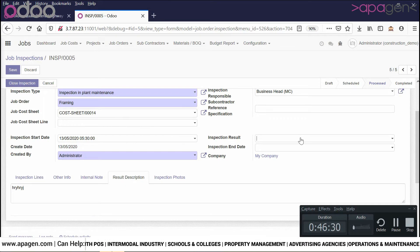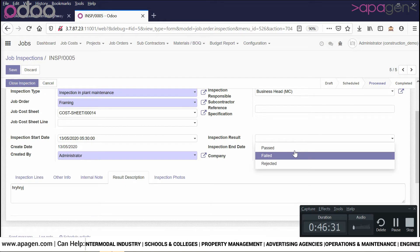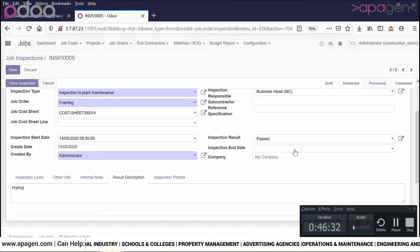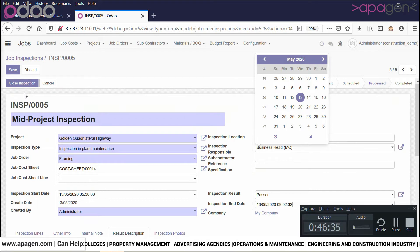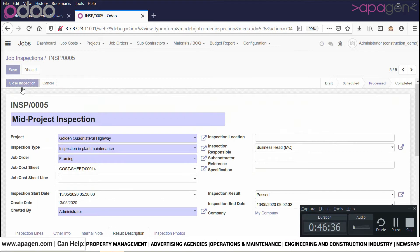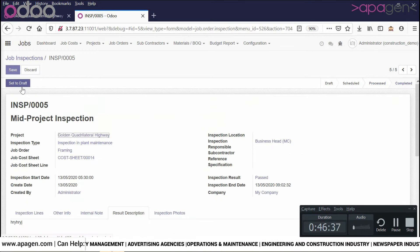The inspection result has been updated and in this way the inspection will be closed.